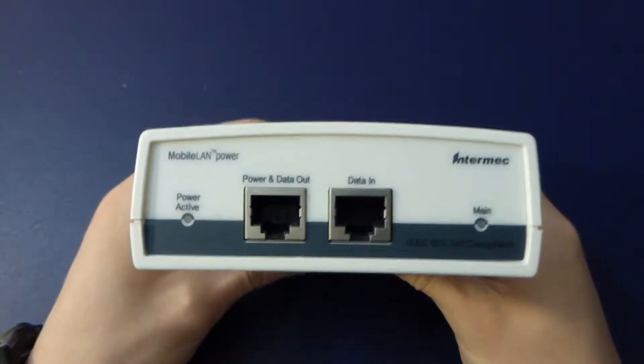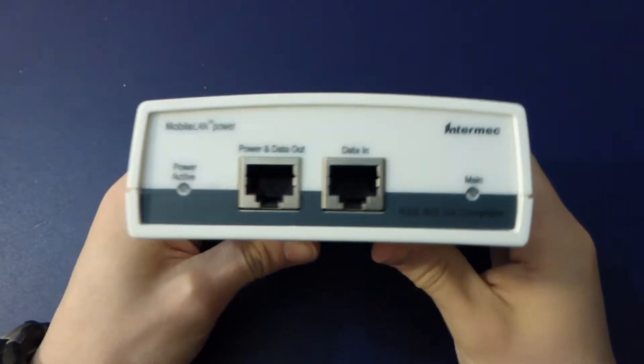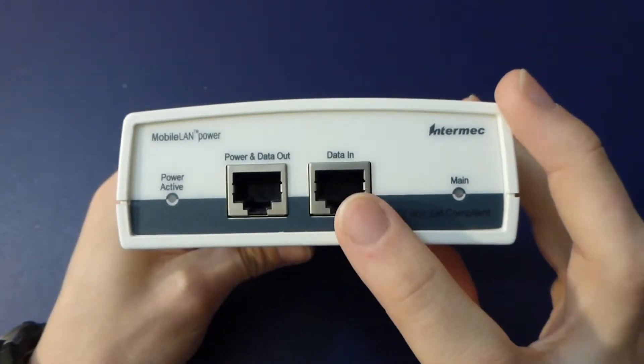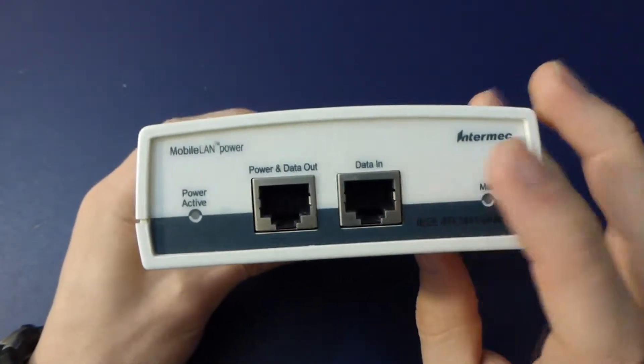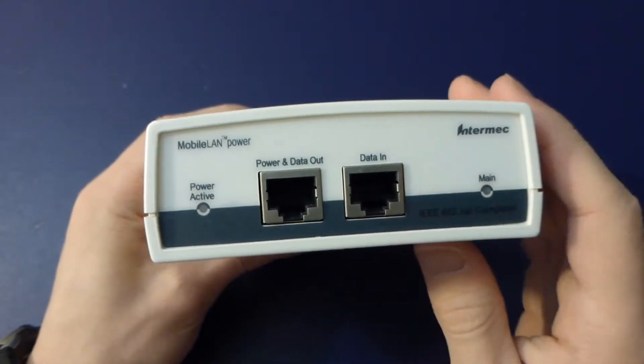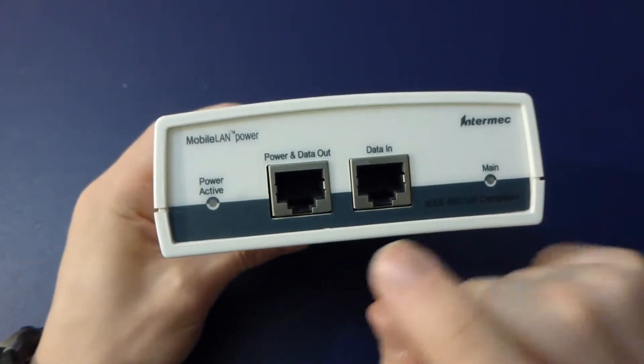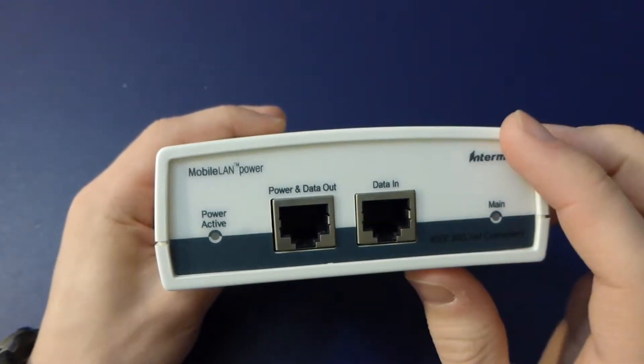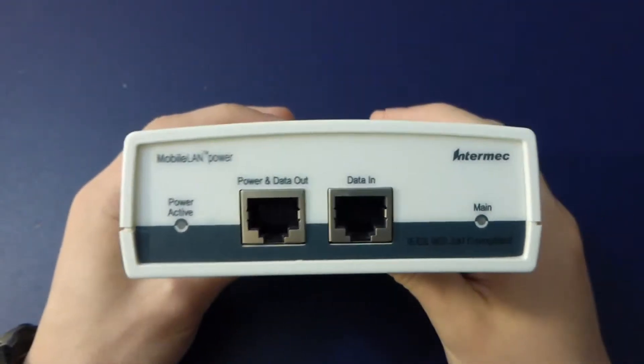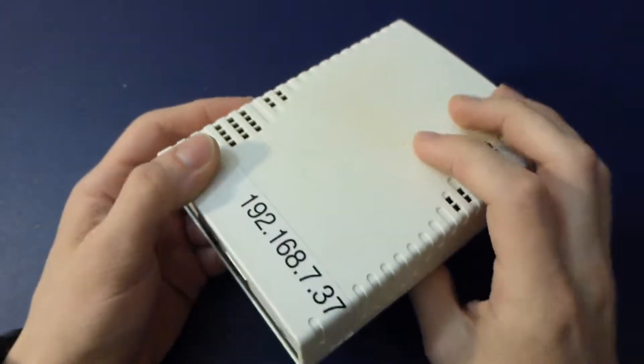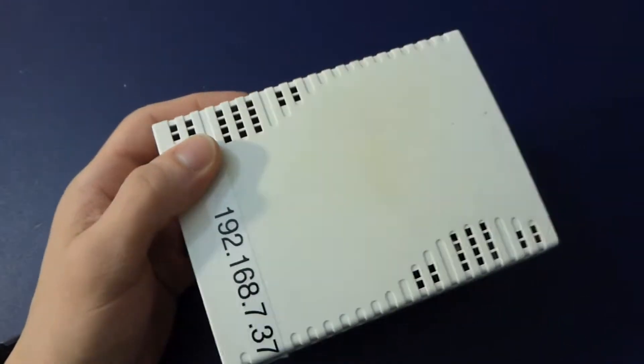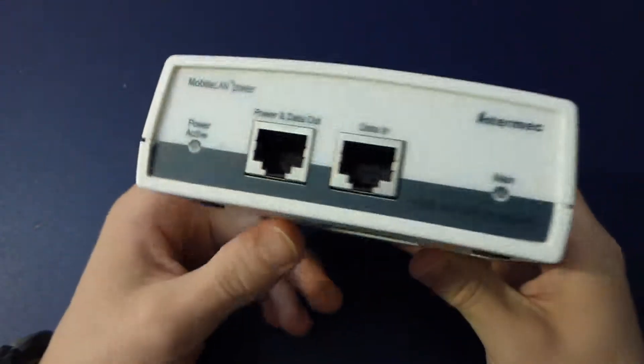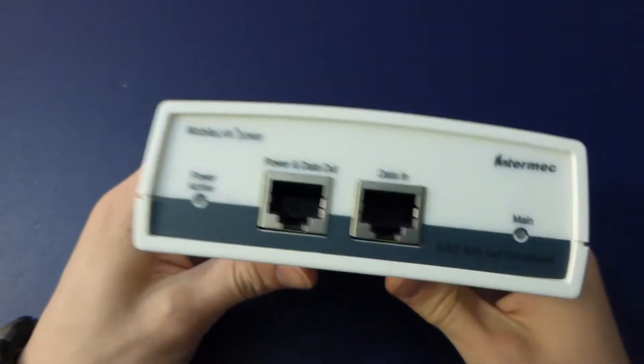These are power over ethernet or PoE injectors. Basically you take 10Base-T 100 ethernet and it injects about 45 to 55 volts AC into the unused lanes of the Cat5 or Cat6 cable and sends that out. And then of course you can have remote devices like wireless access points, that was what this was used with, and other things like cameras and stuff that use small amounts of power, about 10 to 15 watts.